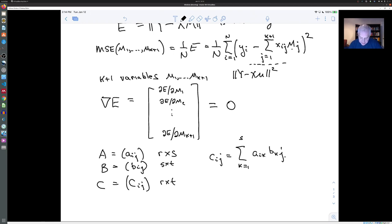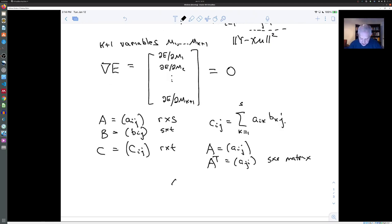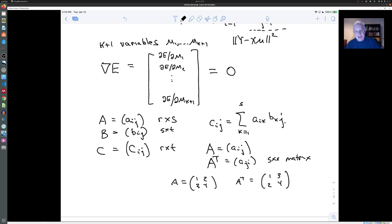The other thing I want to remind everybody about is the transpose. If A is the matrix a_{ij}, then A transpose is the matrix with entries a_{ji}, and it is an s×r matrix. For example, if A is [[1,2],[3,4]], then A transpose is [[1,3],[2,4]], obtained by flipping the rows and columns, which reverses the dimensions.